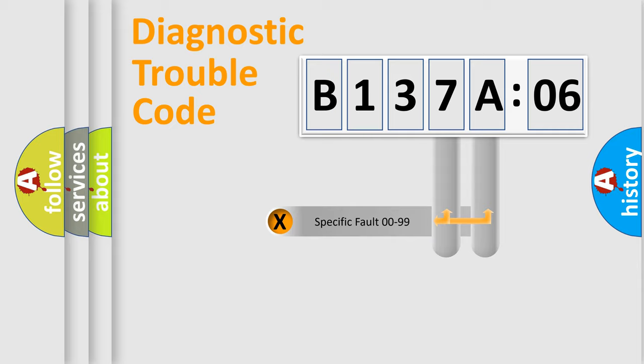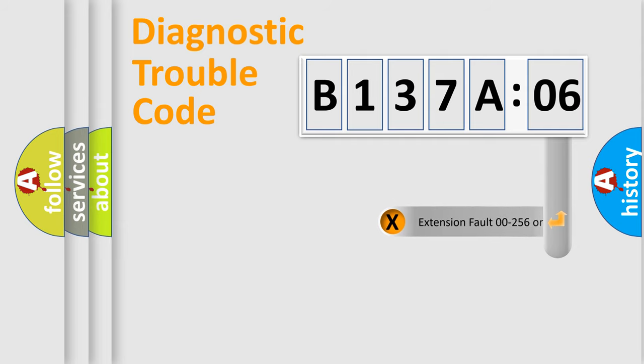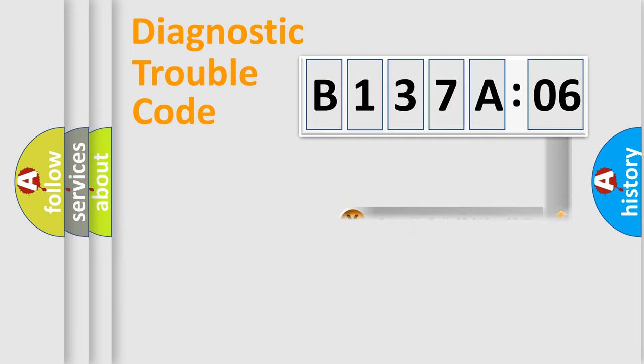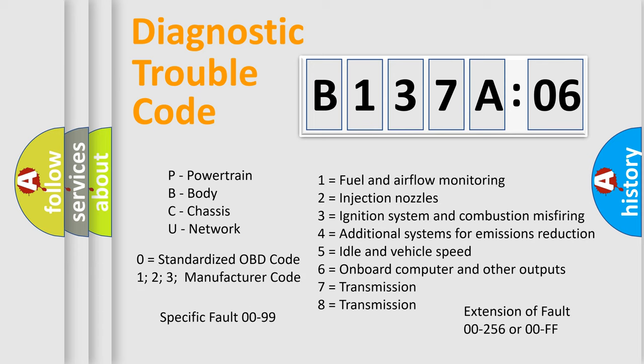Only the last two characters define the specific fault of the group. The add-on to the error code serves to specify the status in more detail. For example, a short to the ground. Let's not forget that such a division is valid only if the other character code is expressed by the number zero.